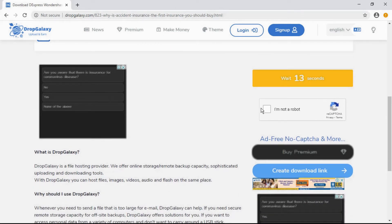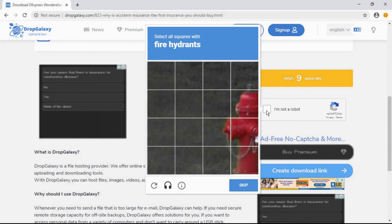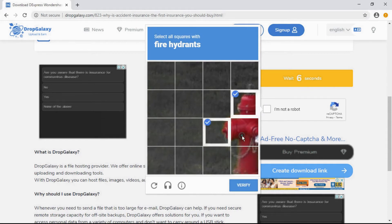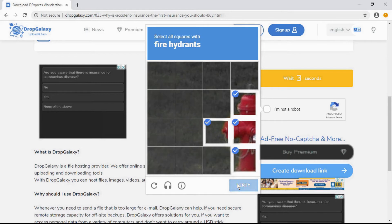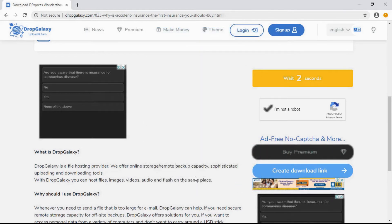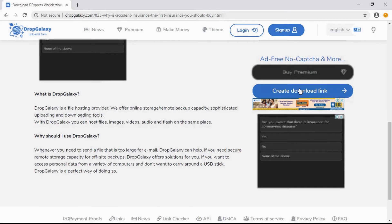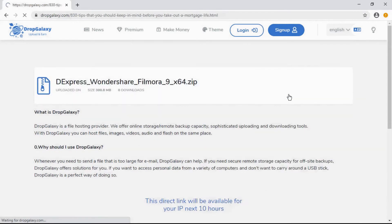Scroll down and verify your captcha. Wait until the timer completes, then create the download link.